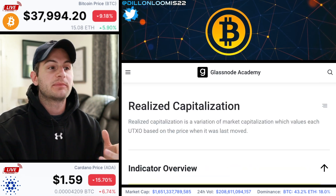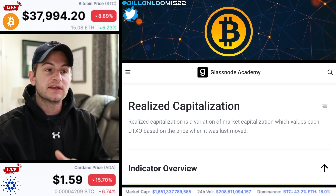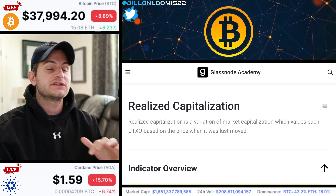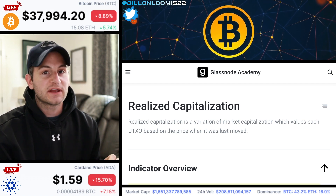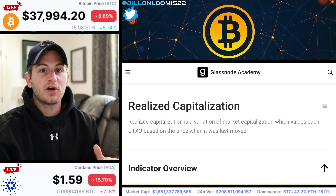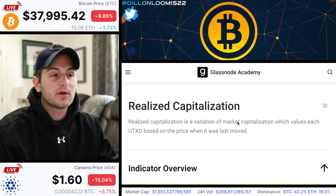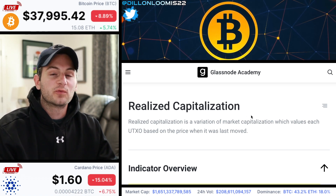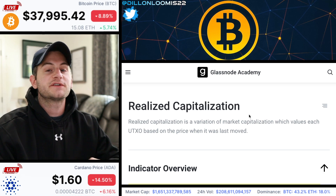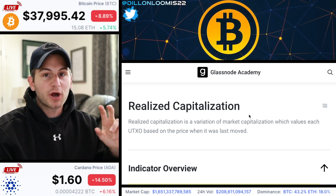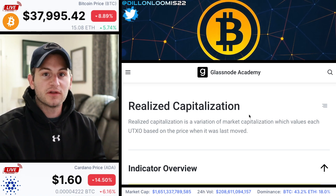All of the information I'll be presenting is from Glassnode — the link is below, definitely check out their site. They are pretty much the gold standard when it comes to on-chain data. Today we're going to be talking about realized capitalization versus the traditional market cap that everybody knows and follows.